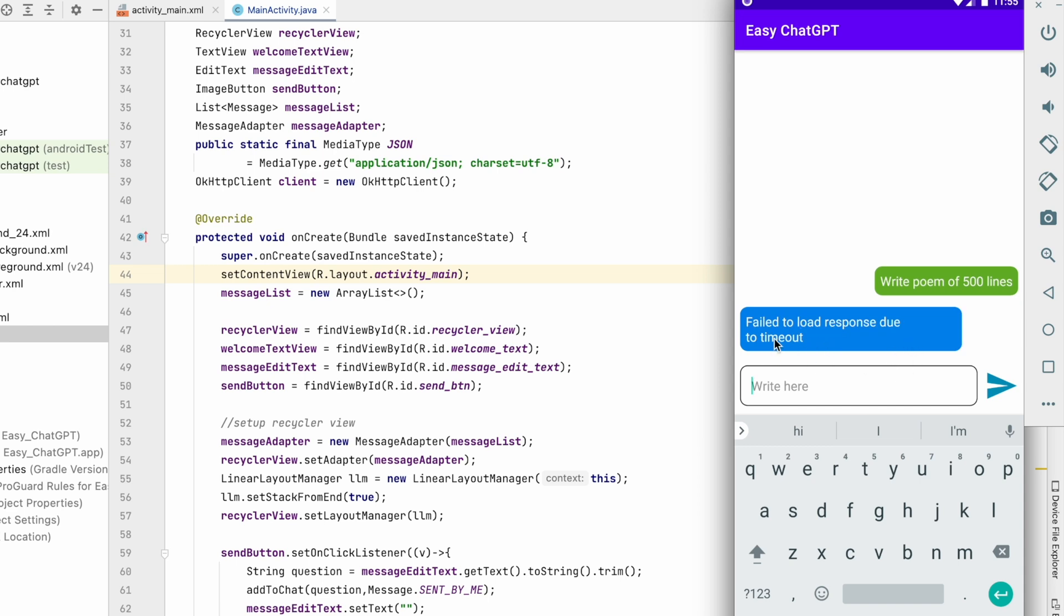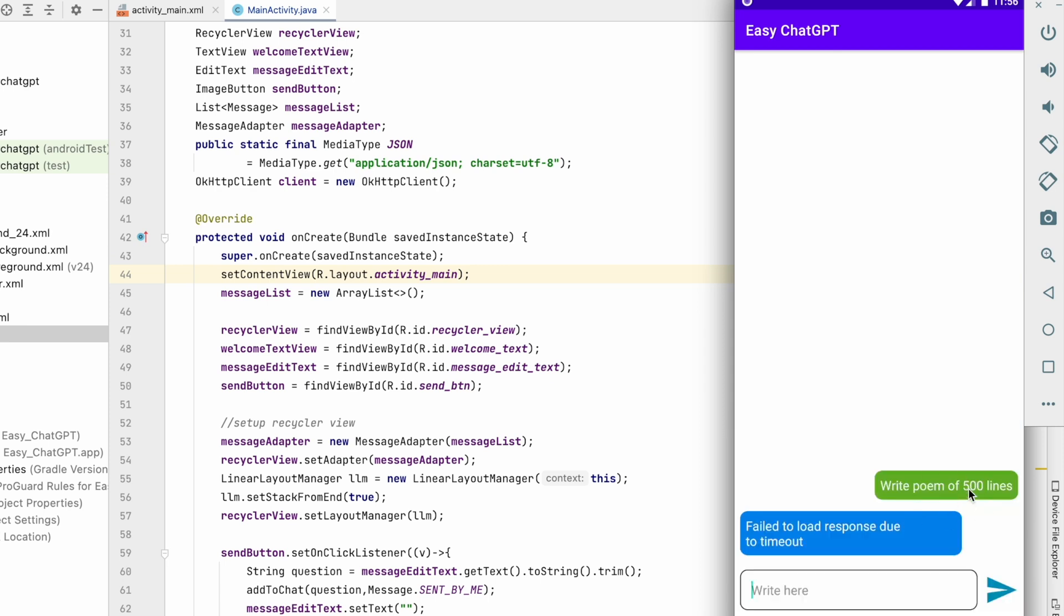So as you can see, we have got this error: fail to load response due to timeout. When we write the message, bot will take some time to process the message and return the message. So while it was processing the message, default timeout of OkHttp got over, so we got this timeout exception.